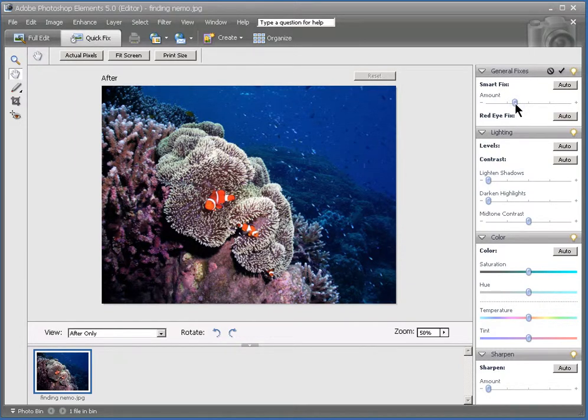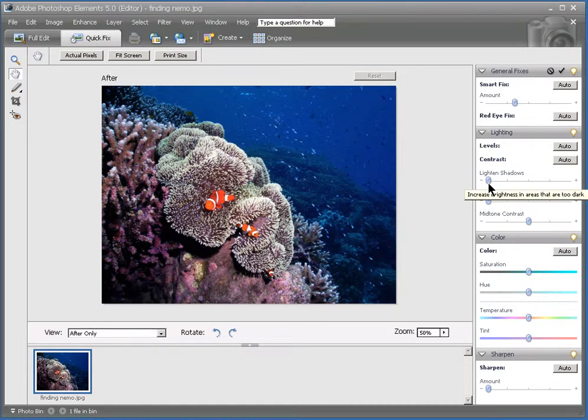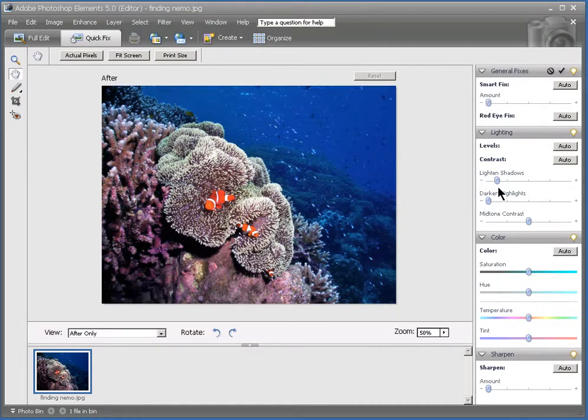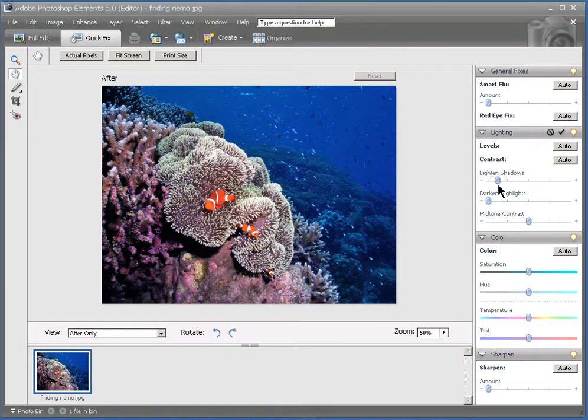But the shadows around the edges here, you can see, are still kind of dark. And so what we want to do is choose this Lighten Shadows setting. So we're going to move that to the right a bit. And you can see that it's really bringing out more detail in the rest of the picture that was kind of dark before. So now we've got a picture that shows a lot more detail. This is already a huge improvement.